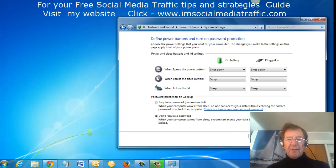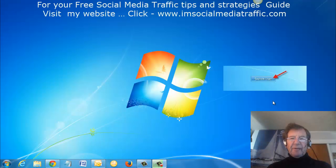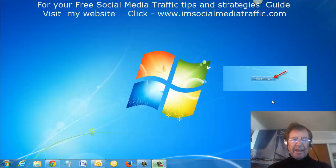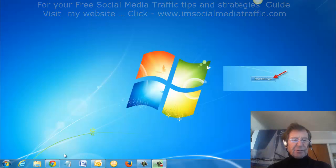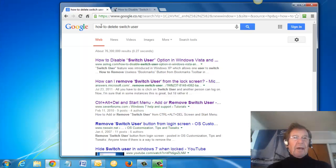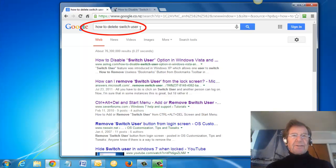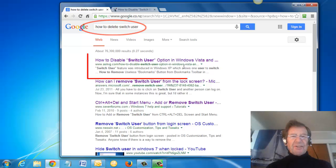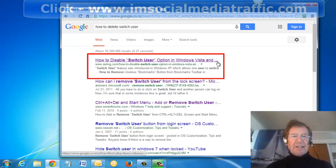I saved those changes. To remove the switch user icon, I went to Google and typed in how to delete switch user. I found this listing here.